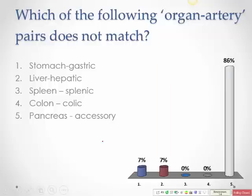For organ-artery name matching: the pancreas would have an artery called pancreatic, not 'accessory.' Everything else matches accordingly — the naming follows the organ being supplied.